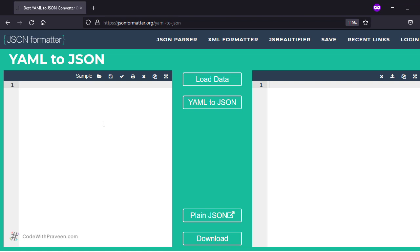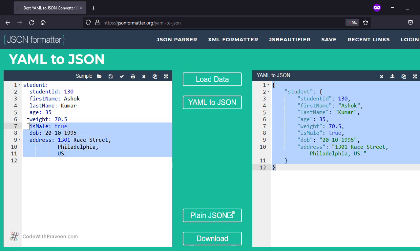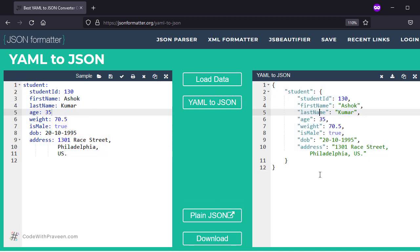I am going to copy a ready-made value. This is going to represent a sample student that contains various properties like id, name, age, address, and so on. On the left side you see the YAML structure with all the student details, and on the right side you have the corresponding JSON format.